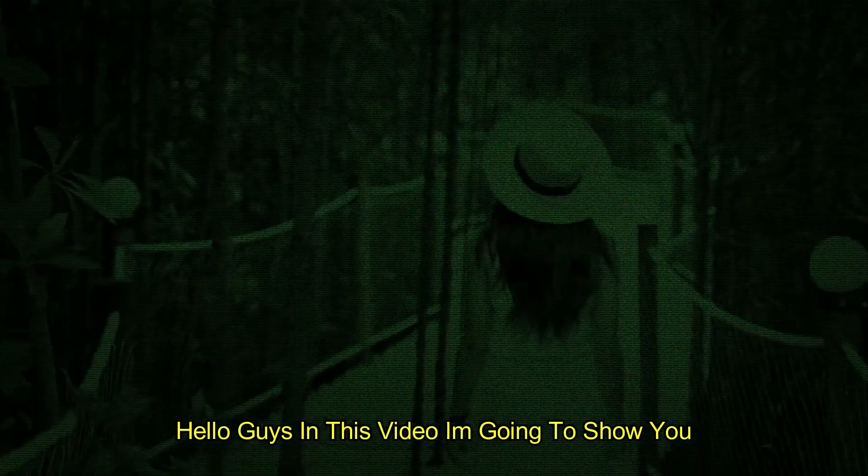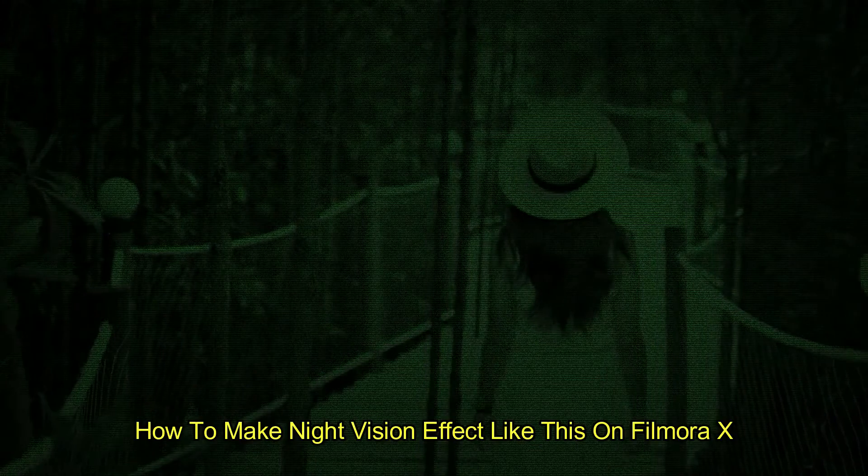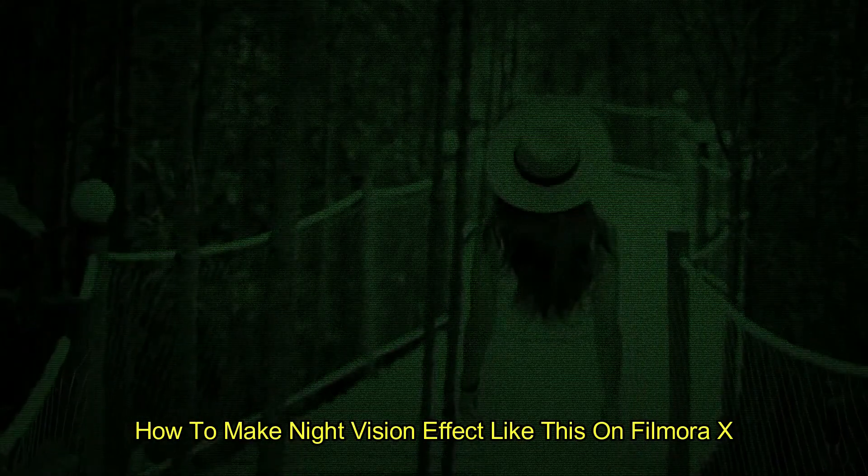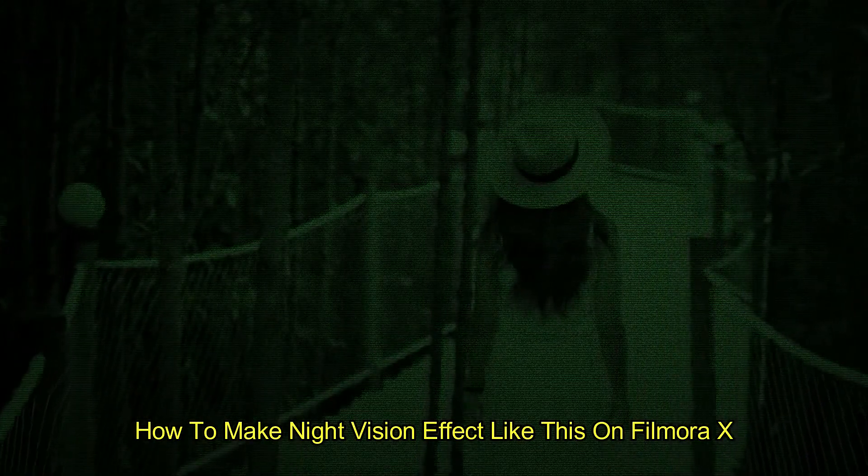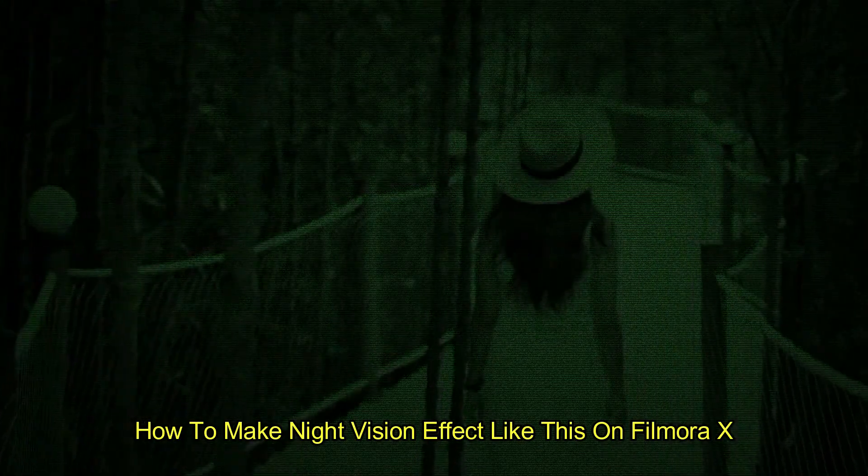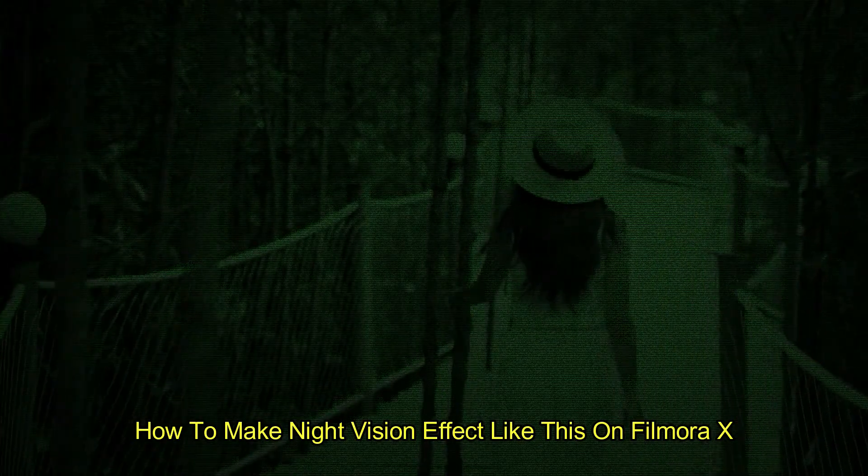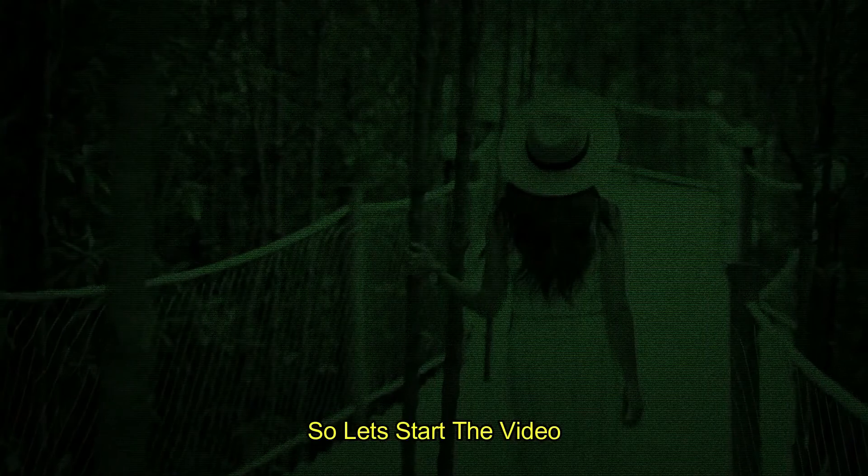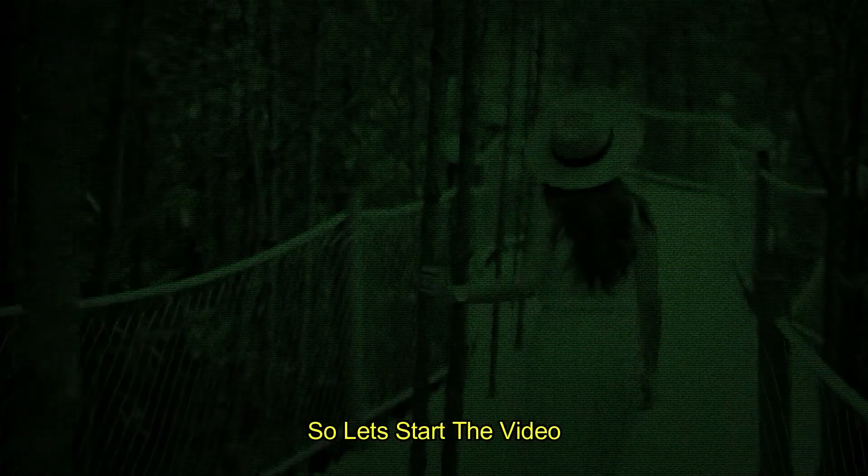Hello guys, in this video I'm going to show you how to make night vision effect like this on Filmora X. So let's start the video.